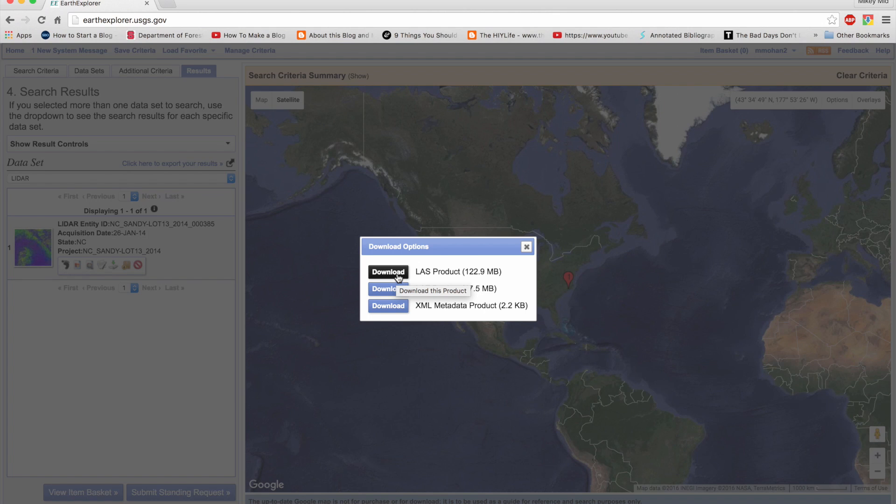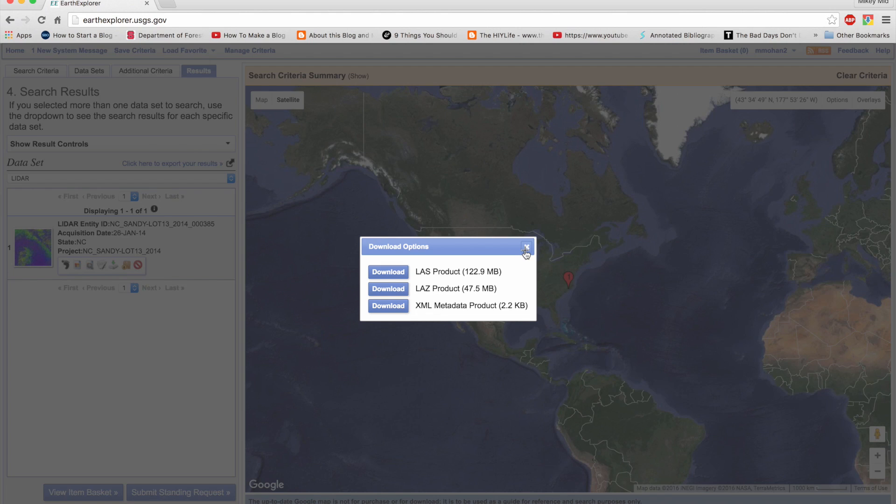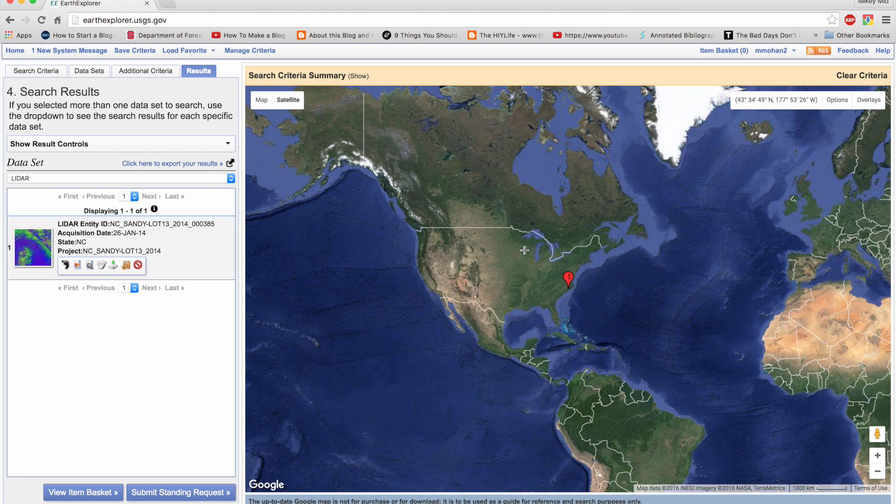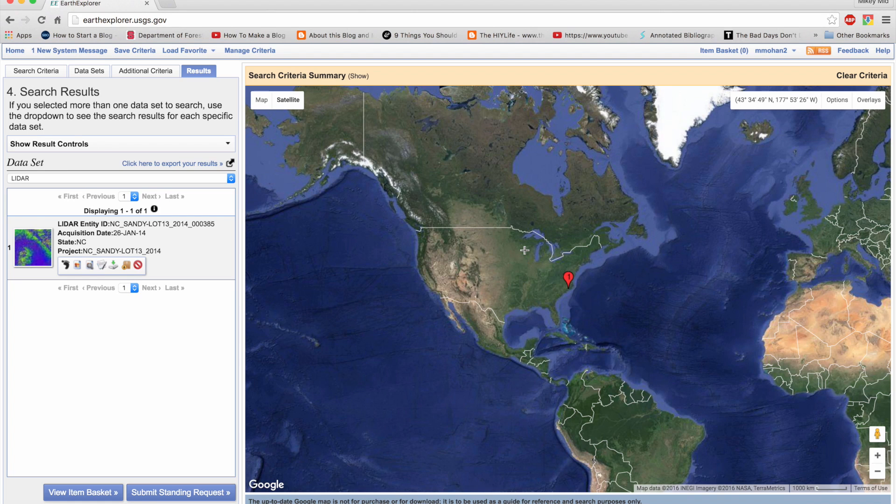You just need to click download here and that's it. There are also several other useful websites which give you access to free lidar resources. I have listed them in the description.